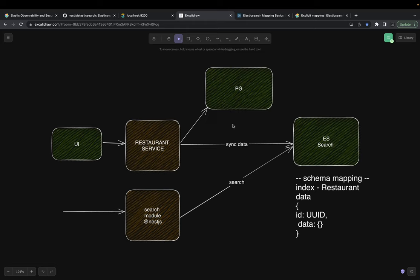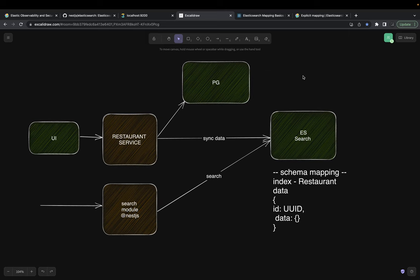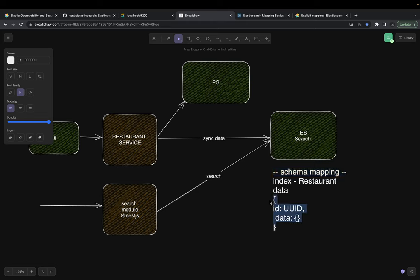At the NestJS level we just need a search module added. For Elasticsearch we need three things: the index name (restaurant), the schema mapping, and the data. The data comes from any CRUD operation on restaurants and menu items — we will synchronize it.